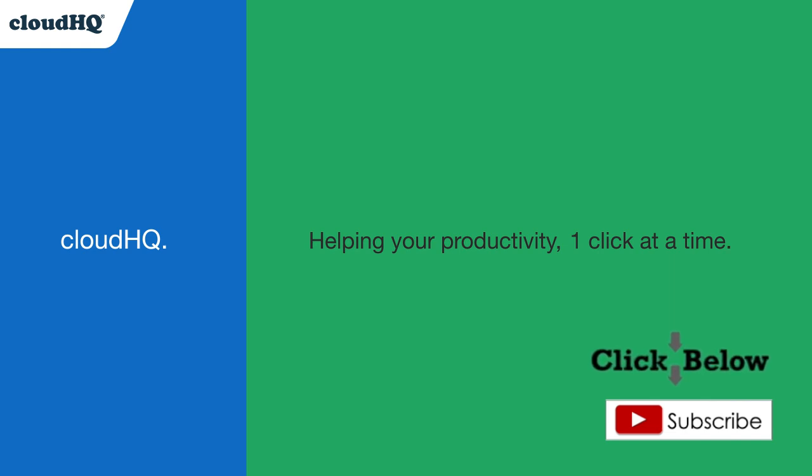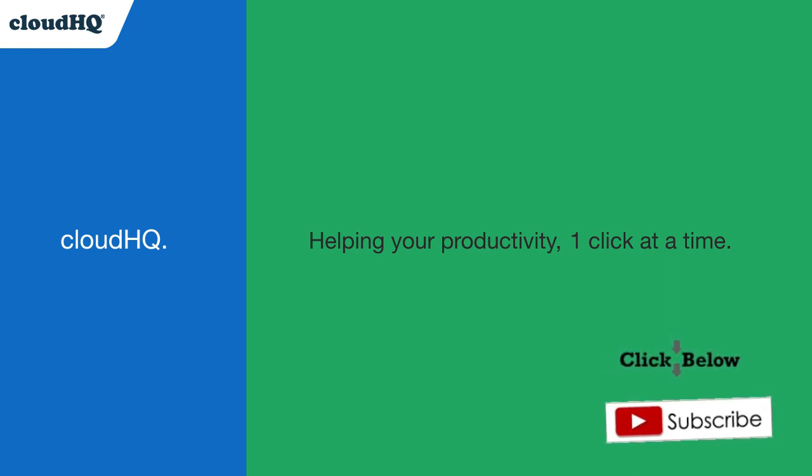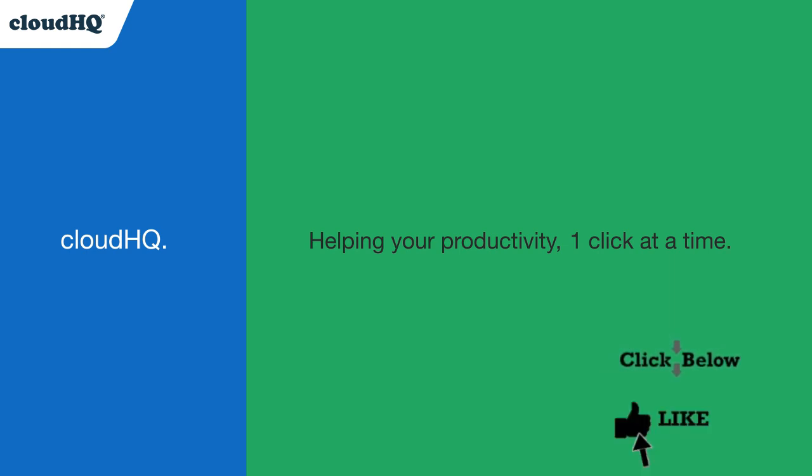Don't forget to hit the like and subscribe button if you want to know about all the latest apps that make you more productive at work.